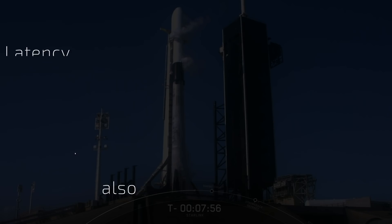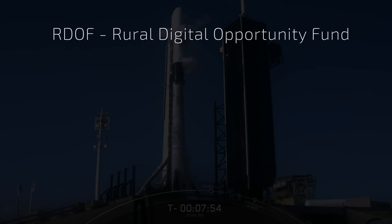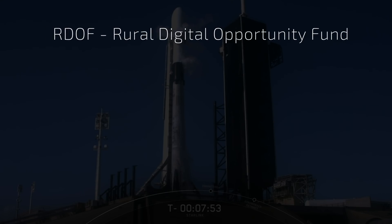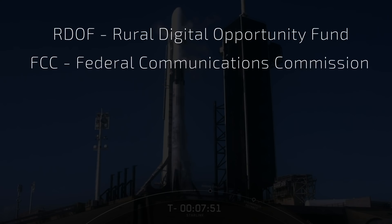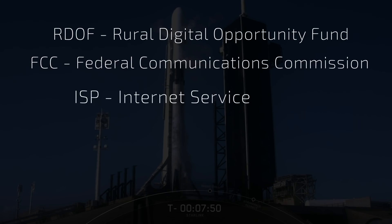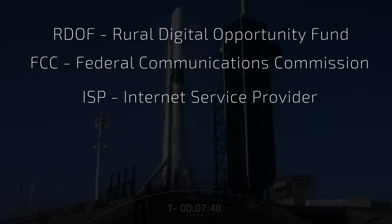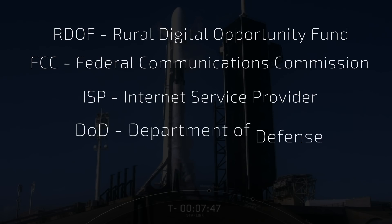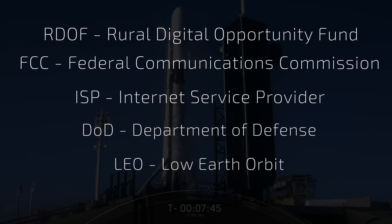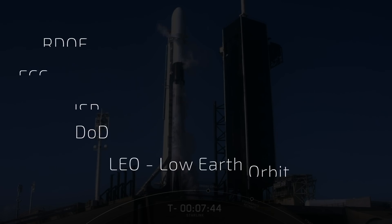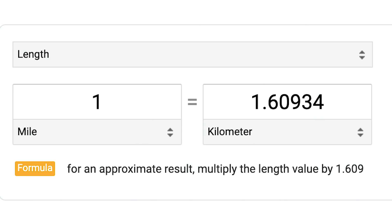Some acronyms: RDOF — Rural Digital Opportunity Fund; FCC — Federal Communications Commission; ISP — Internet Service Provider; DOD — Department of Defense; LEO — Low Earth Orbit. Throughout the video, I will use miles since I live in the United States, but if you prefer kilometers, the conversion is 1 mile equals 1.6 kilometers.